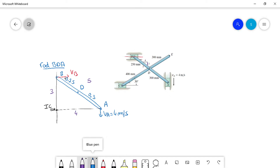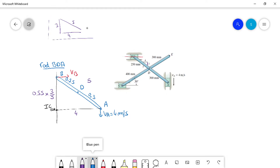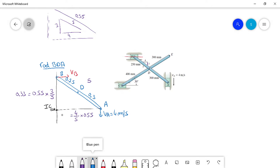Our triangle is proportional to the 3-4-5 triangle but with bigger dimensions. If this total distance is 0.55, then one side is 3 divided by 5 times 0.55, which equals 0.33. The other side is 4 divided by 5 times 0.55, which equals 0.44.